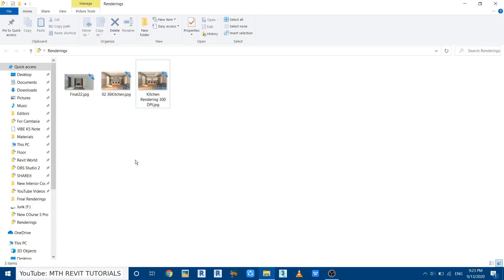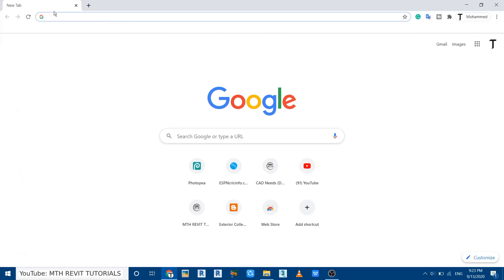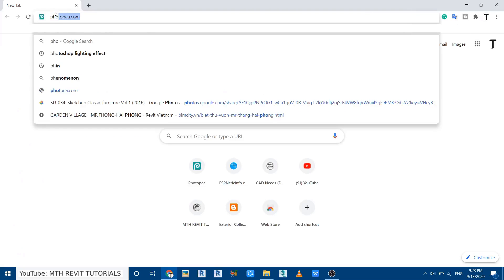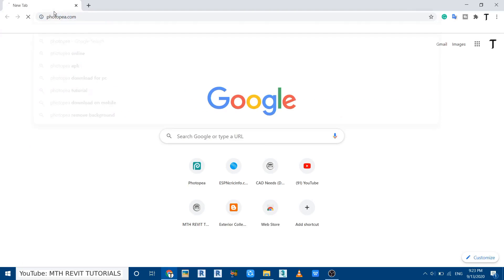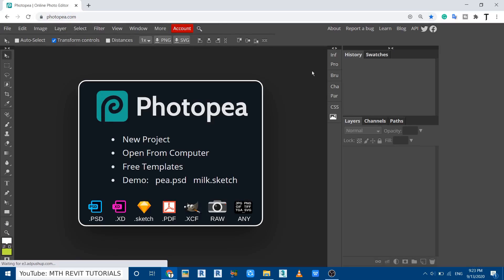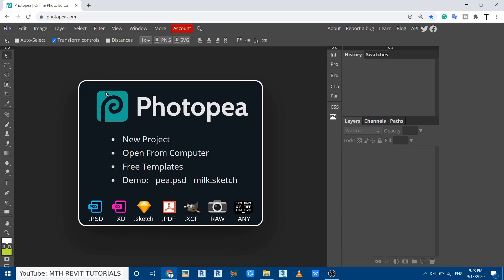Photoshop is not installed on my computer, so I'm going to use a free alternative. Just open up your browser and type photopia.com. Photopia has the same interface as Photoshop, so if you are using Photoshop you can still follow this tutorial.